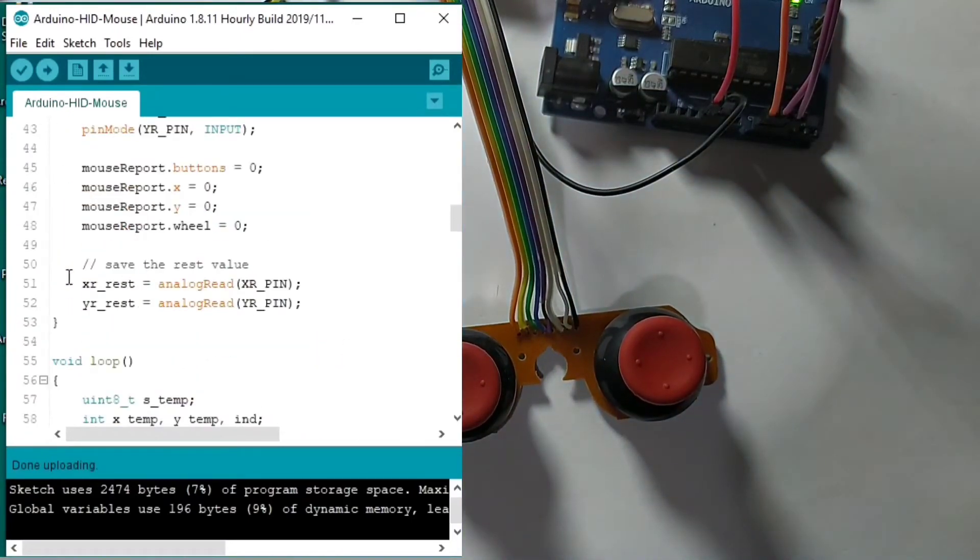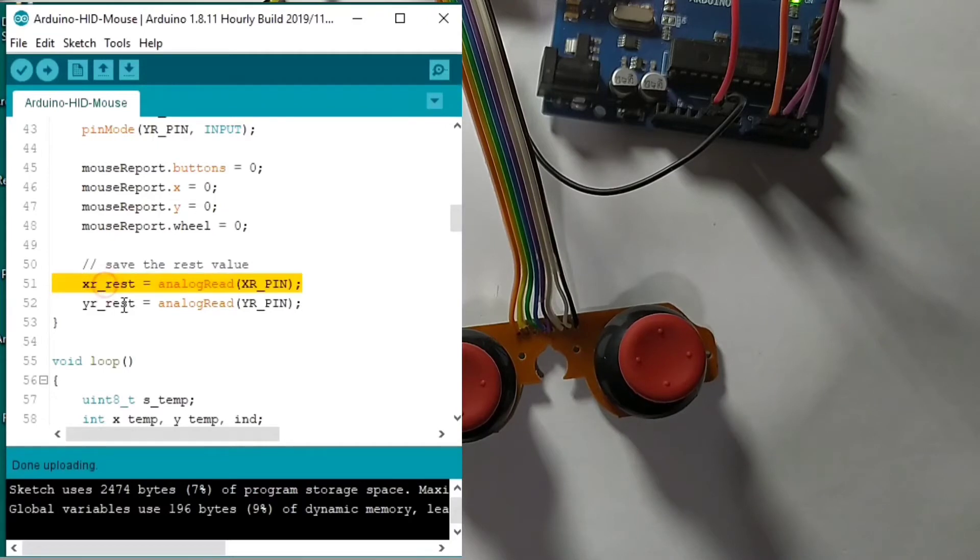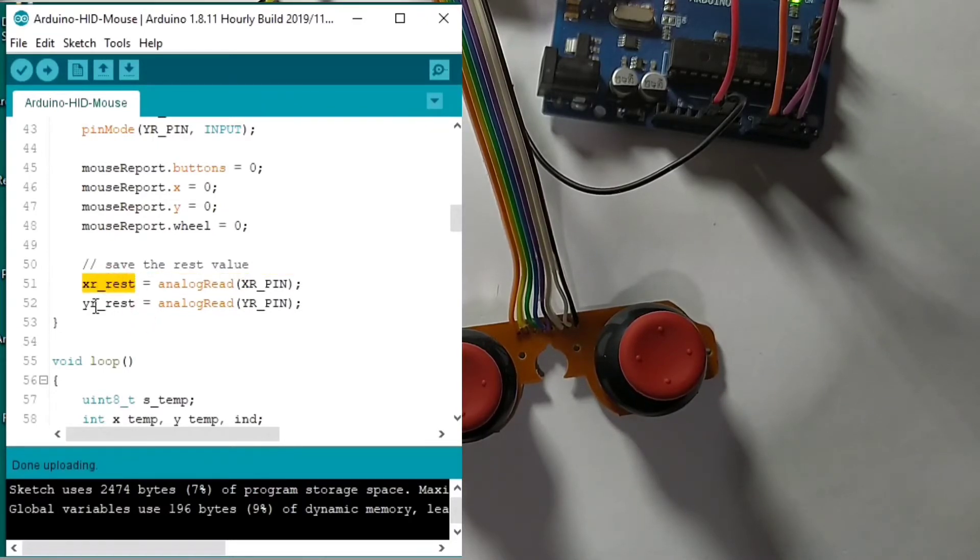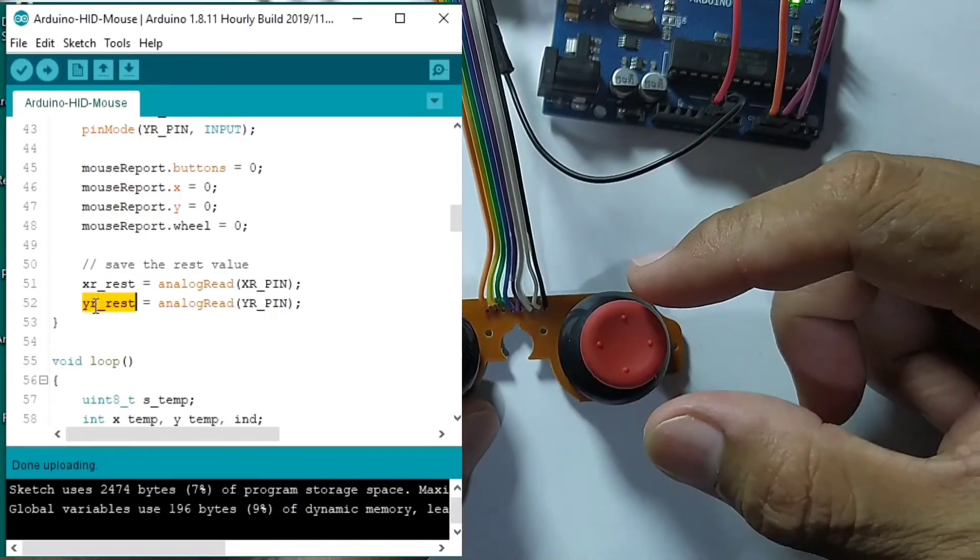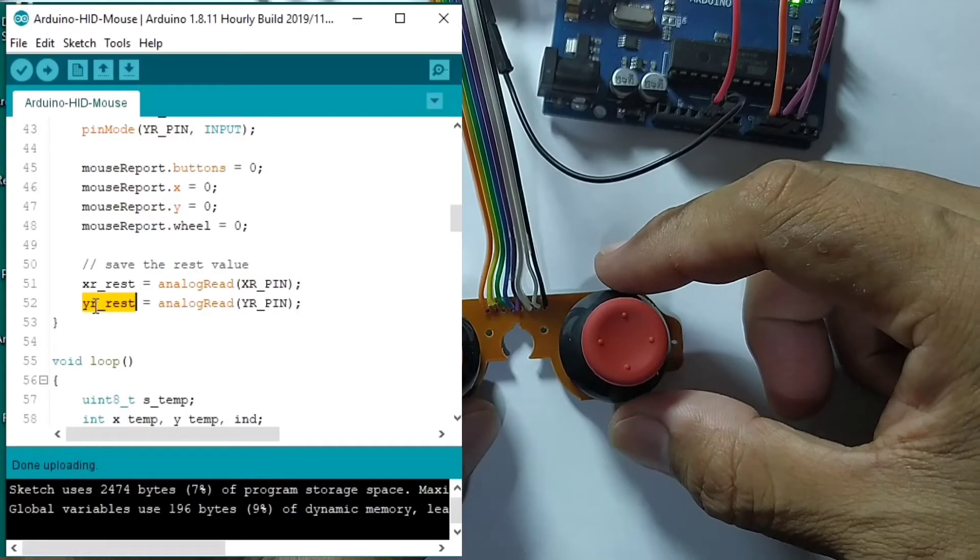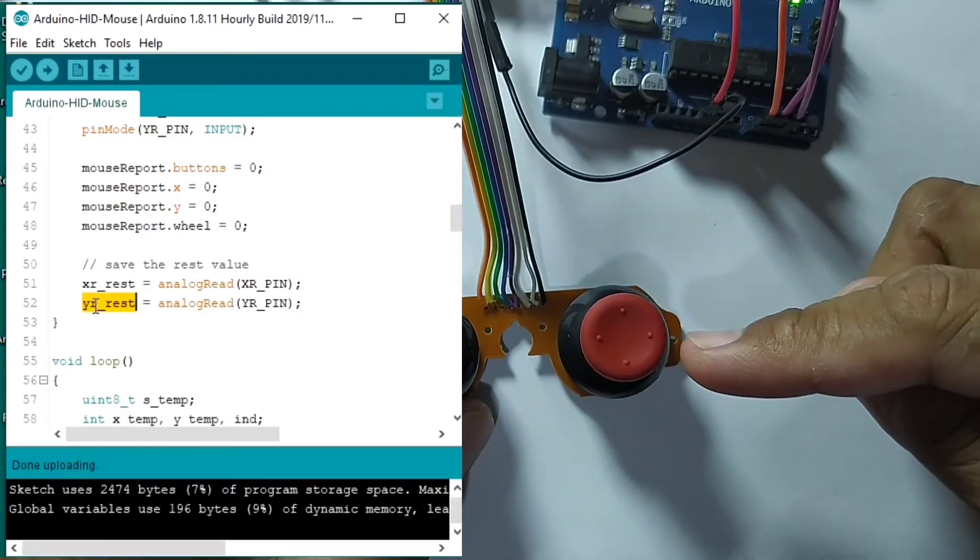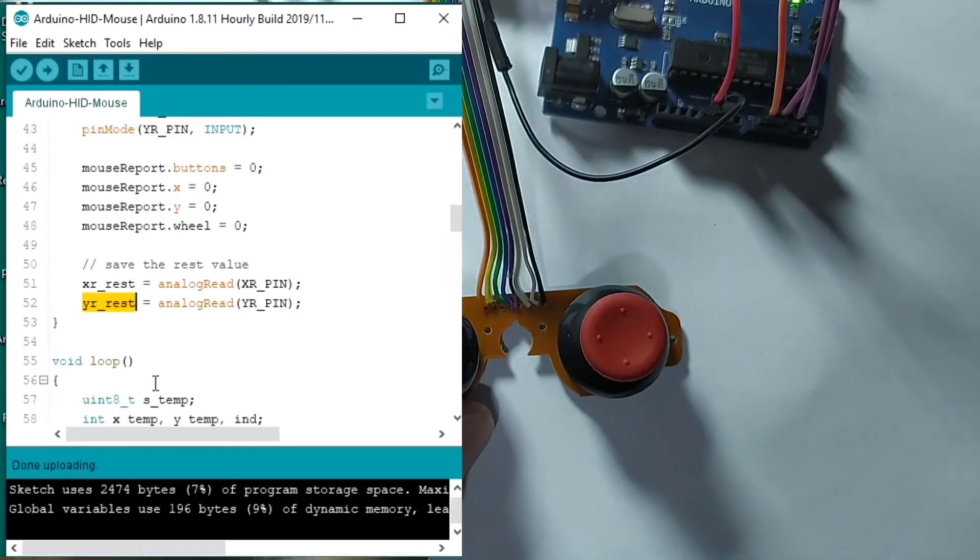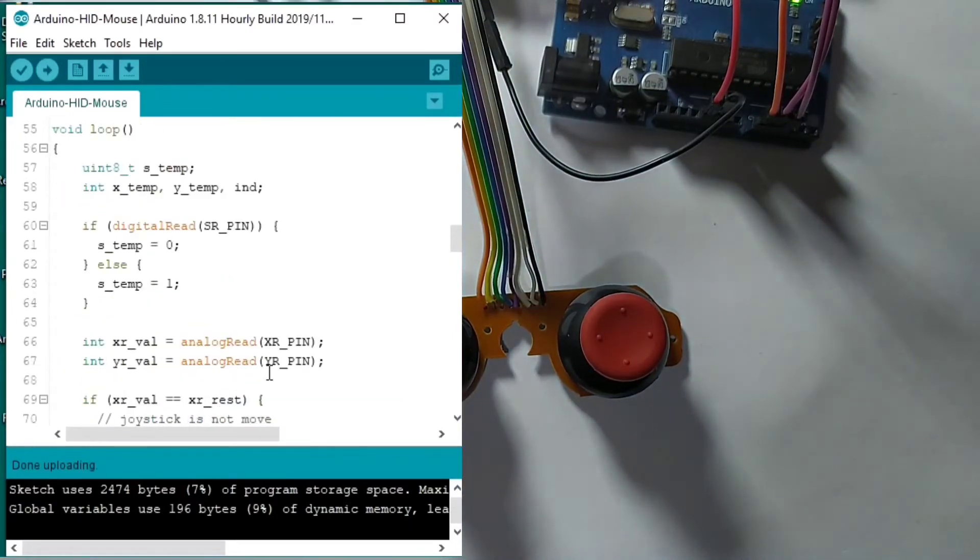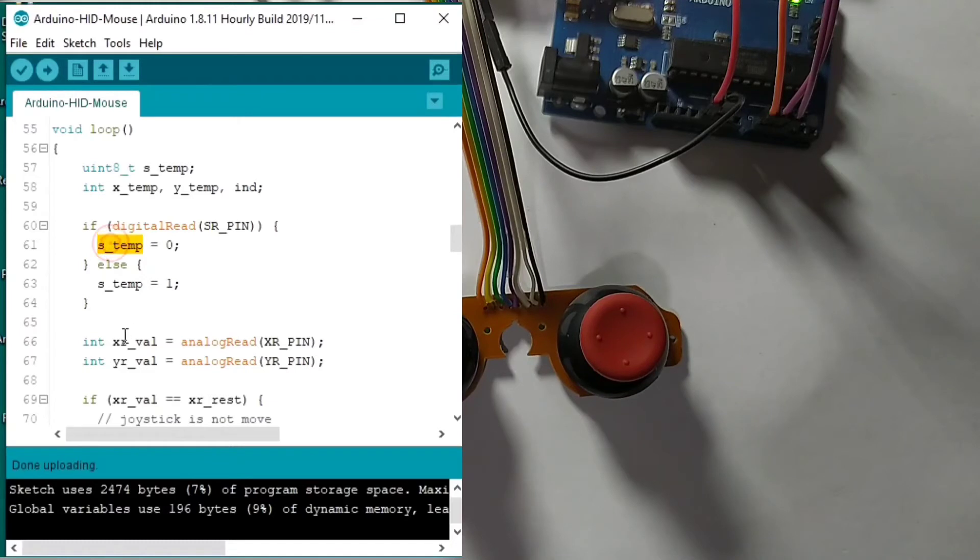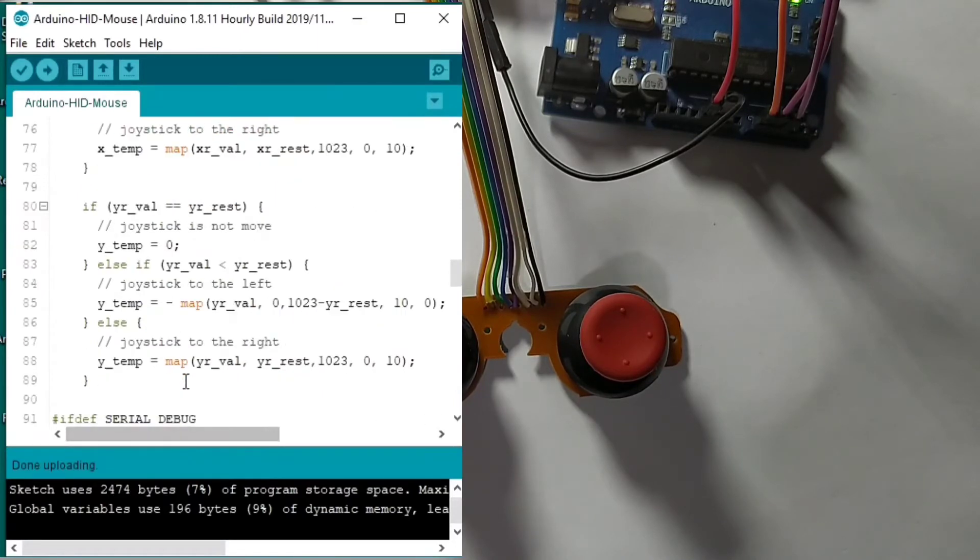So initially I read, we read the rest value for the X and the Y. So that value is the one that is the default value when the joystick is not used. Then under the loop, we always check for the X and Y to map the value of the X and the Y.